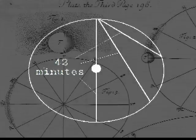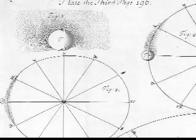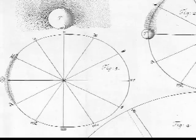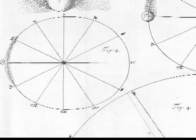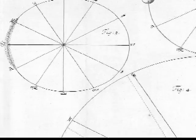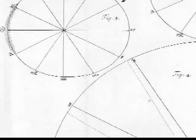One very interesting property of the gravity train is that its transit time would always be very close to 42 minutes regardless of the distance traveled. In fact, if the Earth were a perfect sphere, the trip time would always be exactly 42 minutes and 12 seconds.